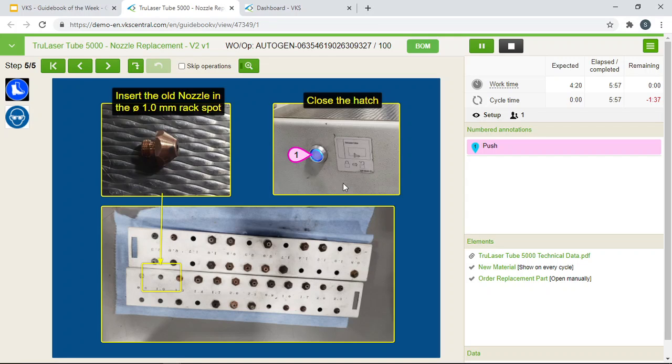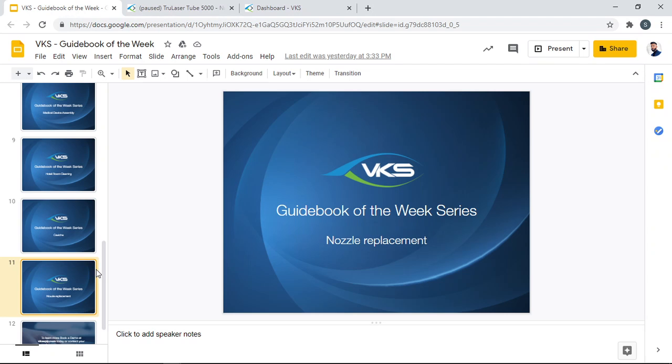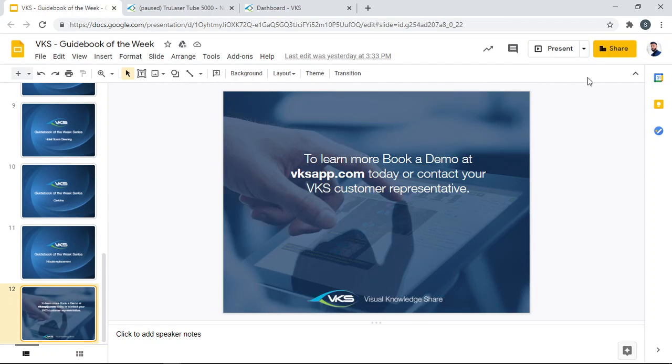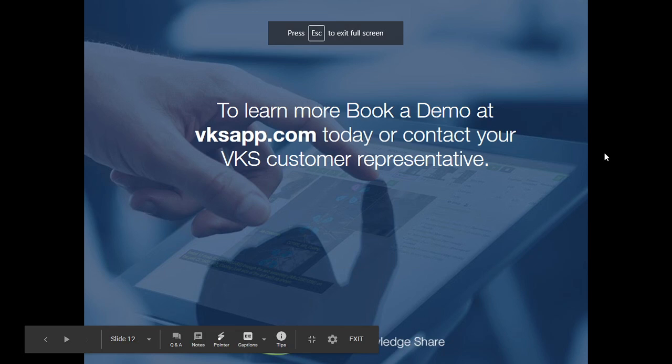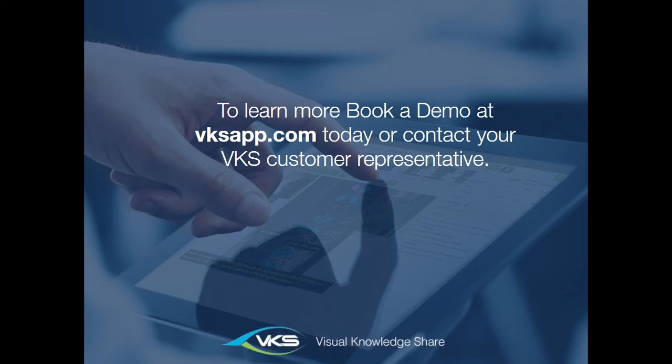As you can see it was a simple SOP. And I hope you learned something new from this guidebook of the week series. Thank you all for tuning in. To learn more you can book a demo at our website at vksapp.com or contact our VKS customer representative. We will be coming up with more guidebook of the week series. So stay tuned. Till then I'll see you all next time.